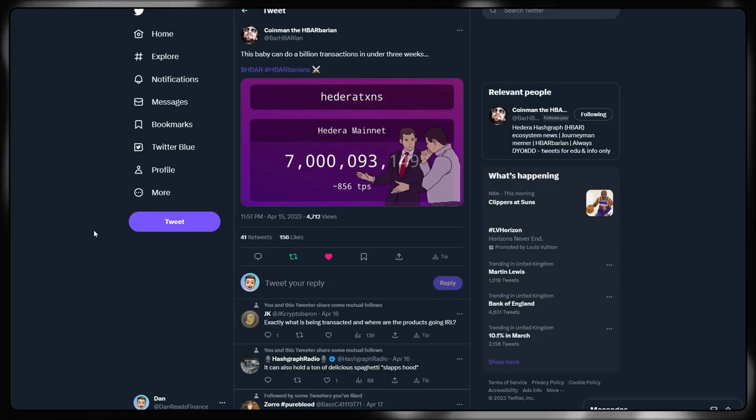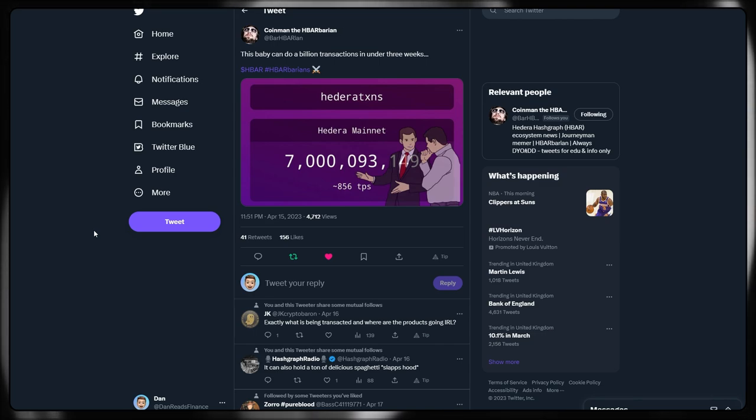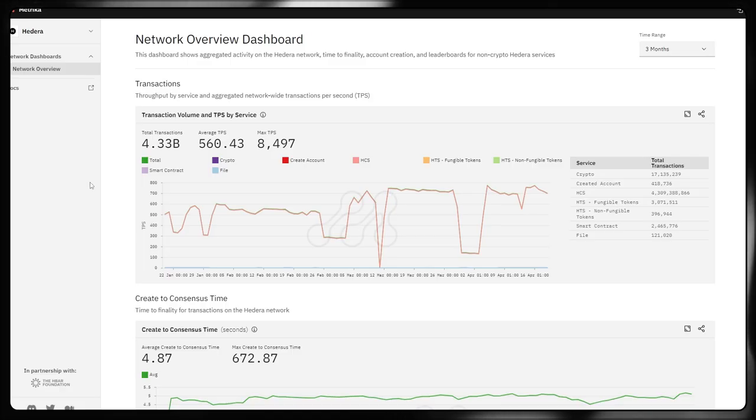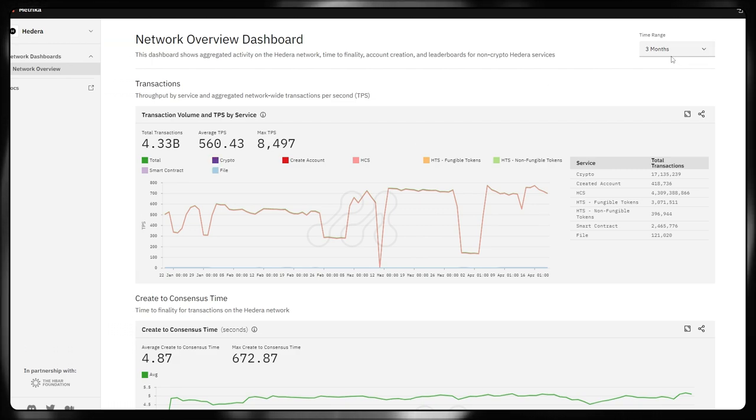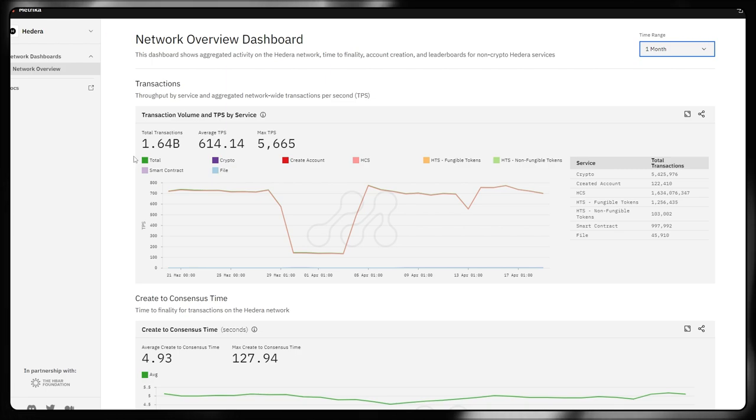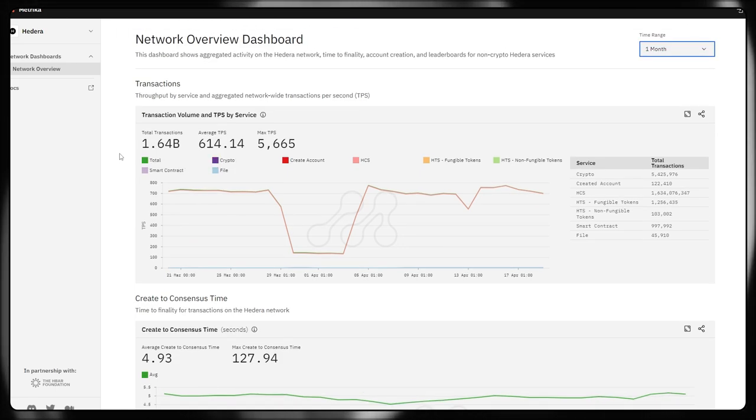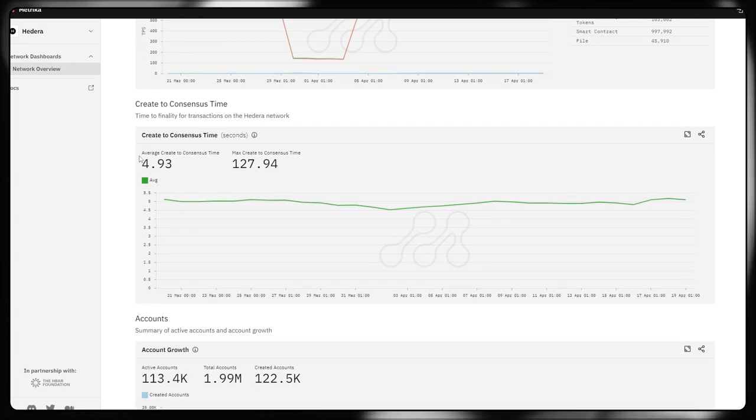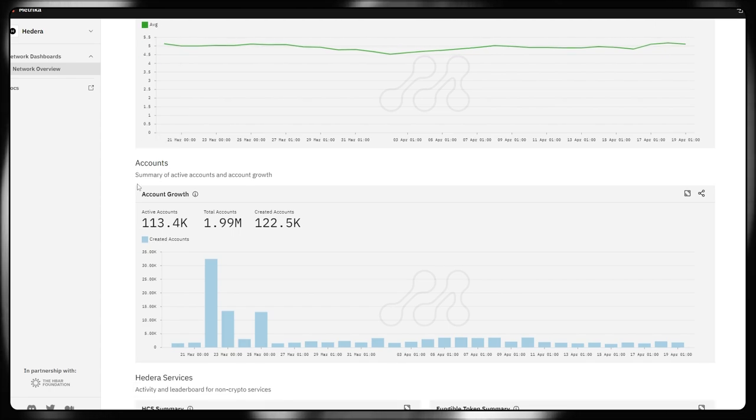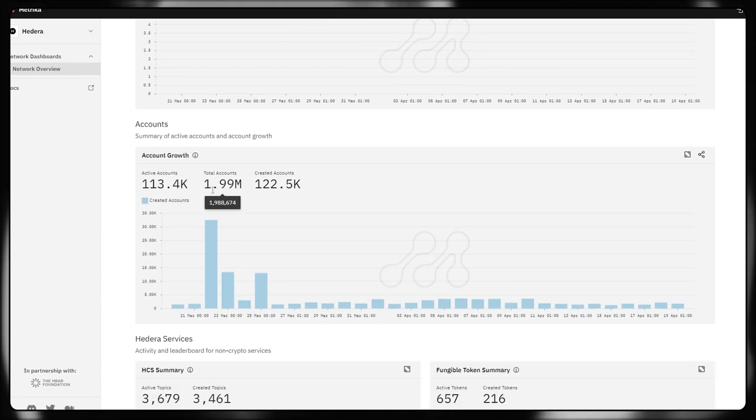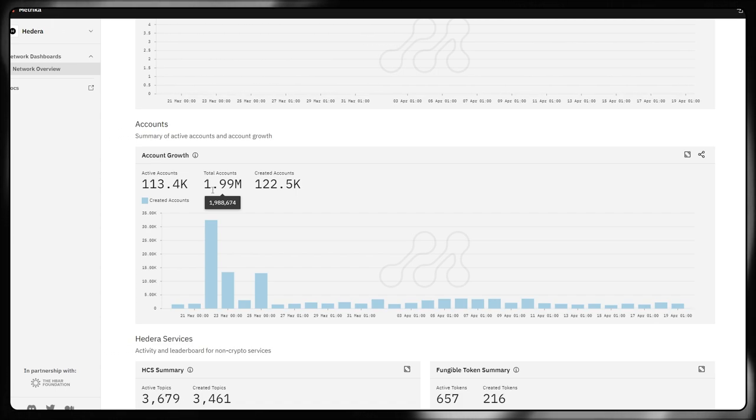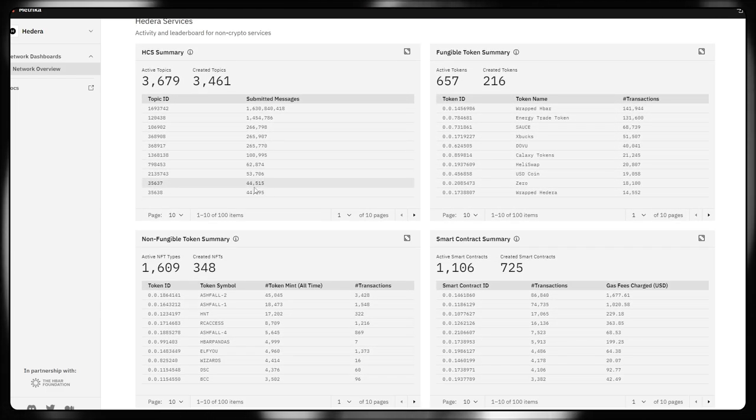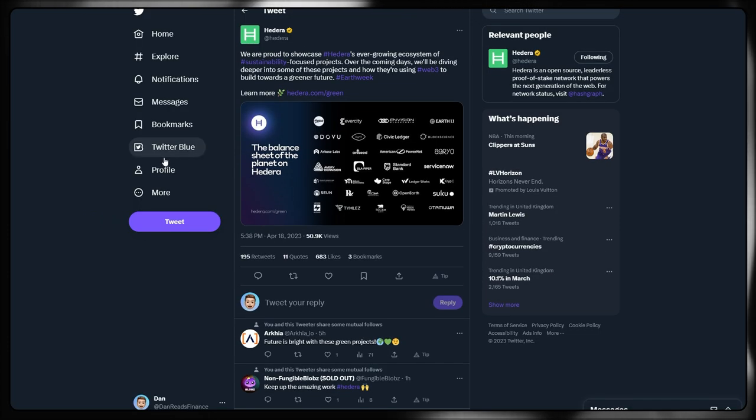Let's look at Hedera then before I dive into that massive update towards the end of this video. This baby can do a billion transactions in under three weeks. That is Hedera processing nearly a billion transactions every couple of weeks or so. If we look at Metrica for a dashboard overview, I've currently got it on the three months. If I go down to the one month timeframe, we can see we've had max TPS of nearly 6,000 transactions, 1.64 billion transactions in just over a month, an average TPS of 615. Average time to consensus, how long it takes to process a transaction is still sub five seconds. And our total accounts now are just shy of nearly 2 million accounts active on the network. We've still got a lot of transactions being processed by Atma.io in terms of that use case.